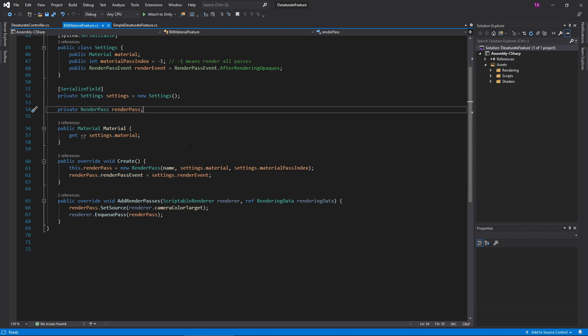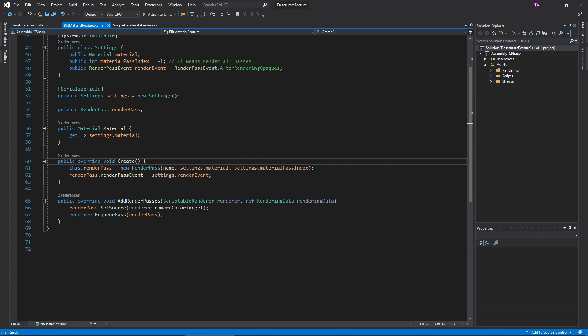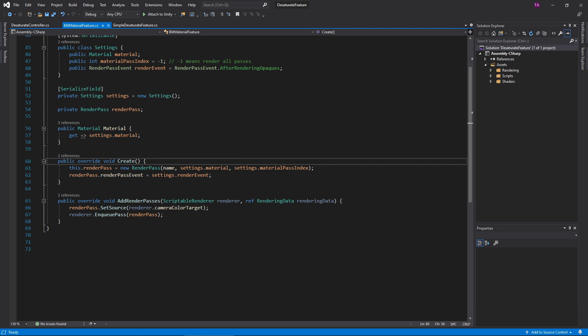Now then, I can pass the material to the renderer using its constructor. While we're at it, pass the feature name for debug purposes, as well as the Material Pass Index. I decided to make the Renderer Pass event customizable, so set that here too.